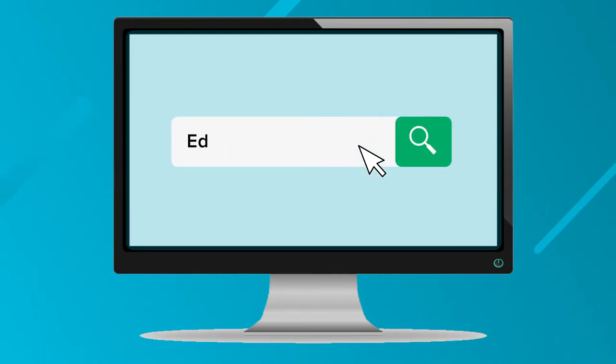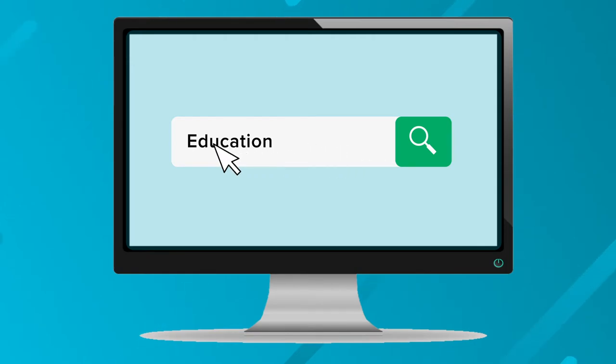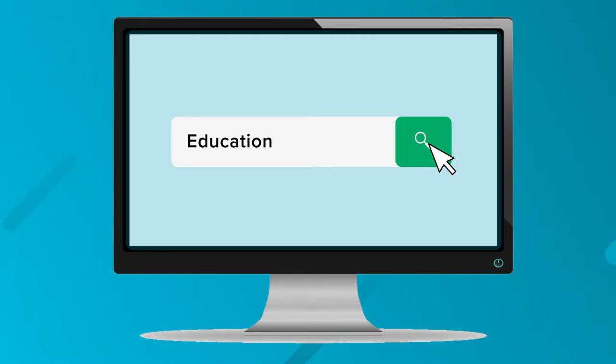Next, you'll be brought to the home page where you'll be able to discover colleges by searching for what interests you, or if you just want a general category, there are several offered right below the search bar.